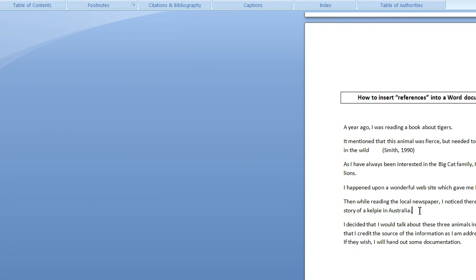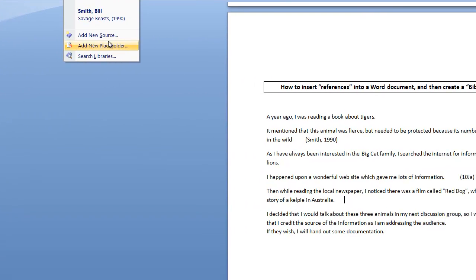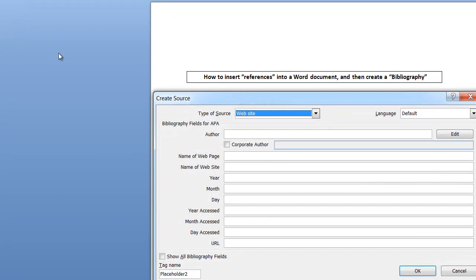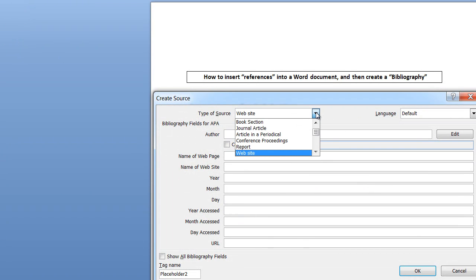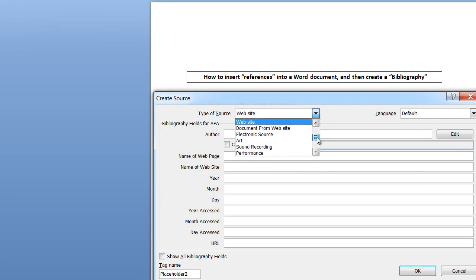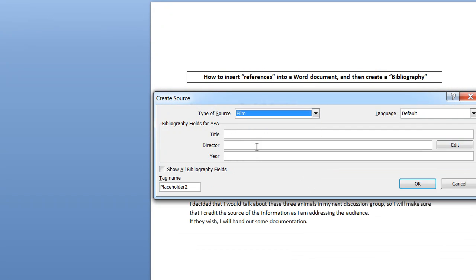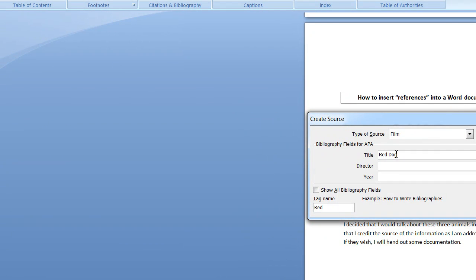Now for the kelpie — I saw a film. I'll insert a citation by adding a new source for a film. The title was 'Red Dog,' the director was Tom Brown, and it was produced in the year 2011. And I'll click OK.